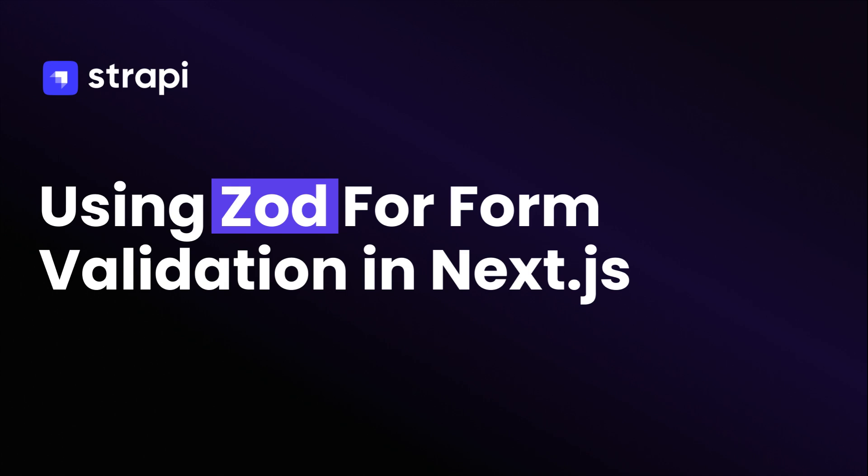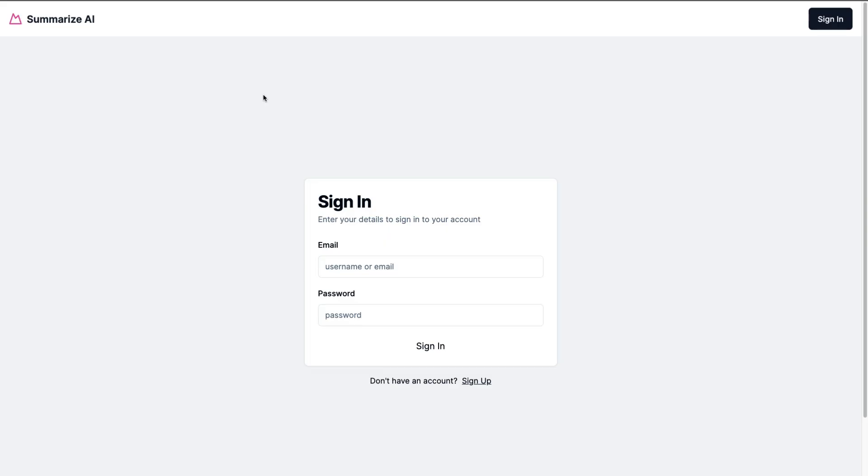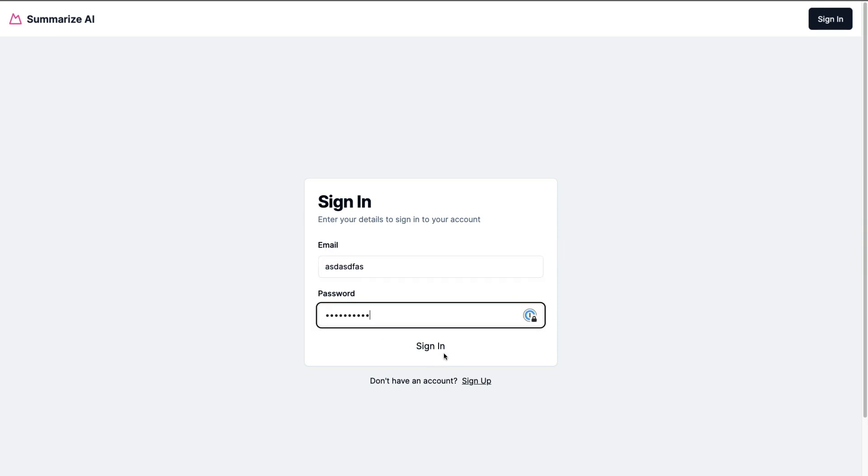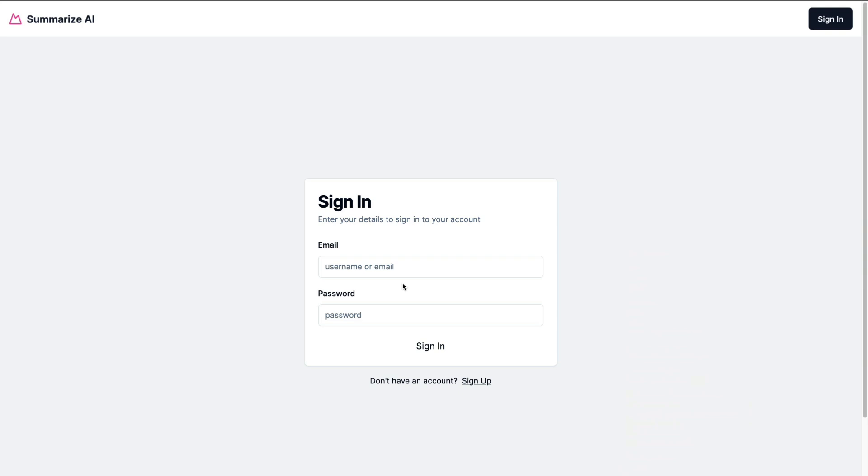In this video, we're going to take a look at how we could improve our user experience by adding form validation with Zod. Currently, if you take a look at our form, if I randomly type random characters and click sign in, nothing happens. The reason this happens is because we're not validating our form inputs. So let's take a look at how we could accomplish that.